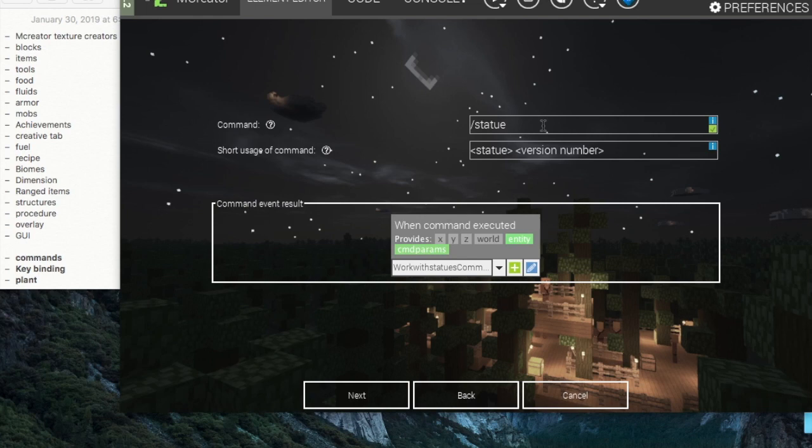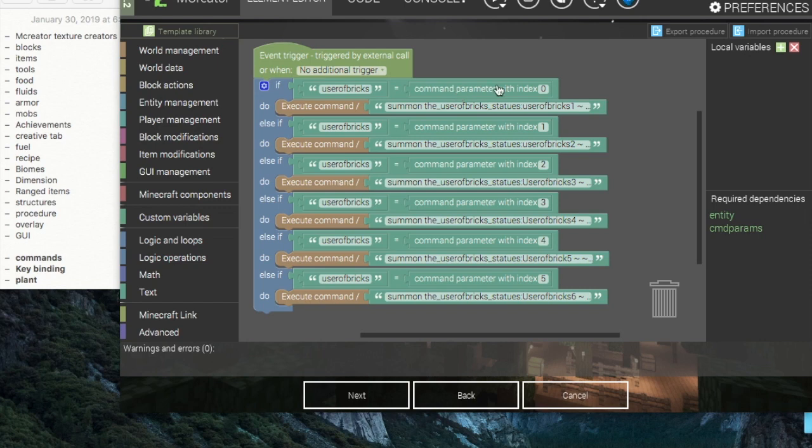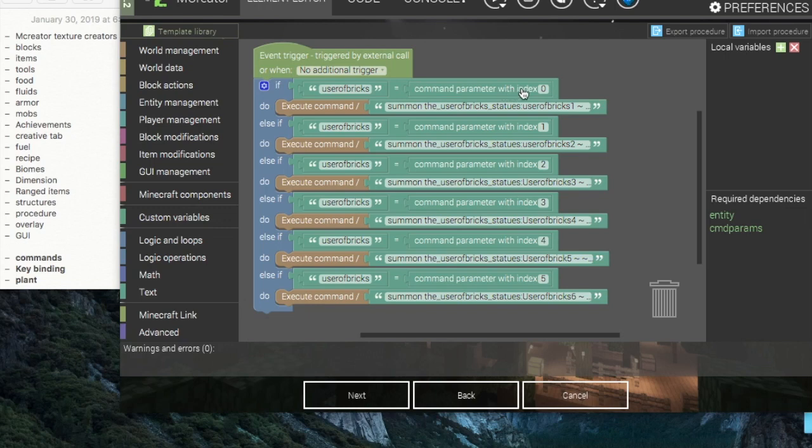The fun stuff starts in the procedure. In the procedure we get to use, or you can use, you don't have to, you can use command parameters. Now command parameters are cool things but you always have to have an index with them. And an index can be a number starting at zero going to I believe infinity.